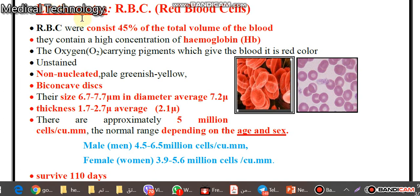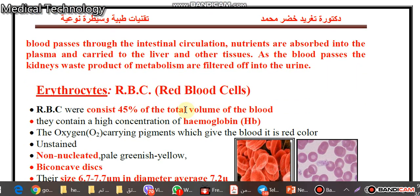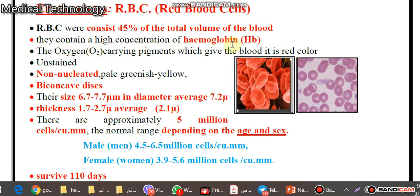What are the characteristics of human RBCs? They consist of proteins and occupy about 45% of total blood. They contain a high concentration of hemoglobin, abbreviated as Hb.